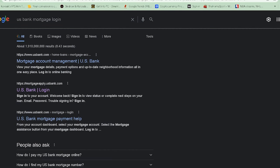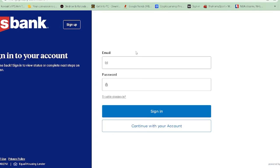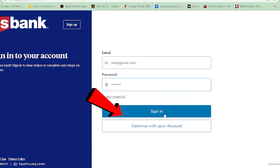So the first step: search for US Bank Mortgage login and click on the second link. Over here just enter the email address which is linked with your account and then enter the password of your account like this and then click on sign in and you should be able to log in and enter US Bank's mortgage account.